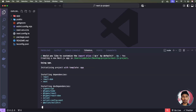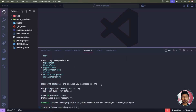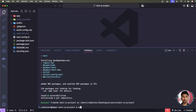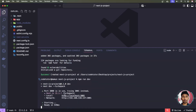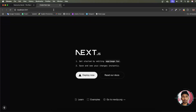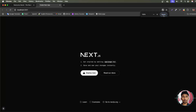The Next.js project is now created. You can run it with npm run dev — press Enter and you'll get a localhost URL. Press Ctrl and click to open it in the browser. You can see the Next.js project is running, but right now Tailwind CSS is not installed.